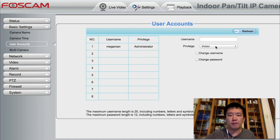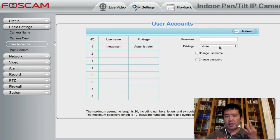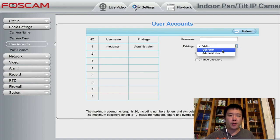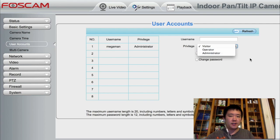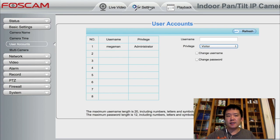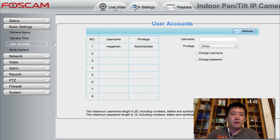Some other basic settings, such as creating user accounts, you can do that here. There are three types of accounts: visitor, operator, or administrator. As a visitor you can't pan; as an operator you can, but the operator also can't access the settings page, for example.